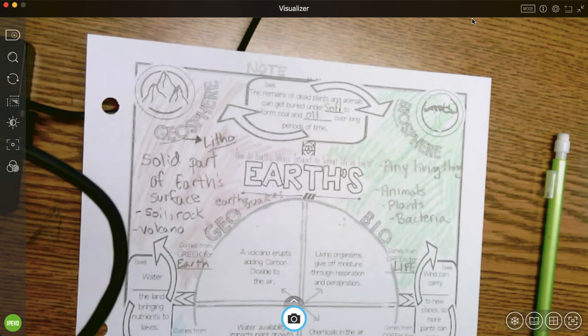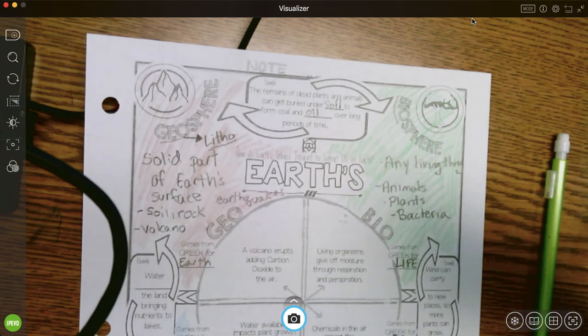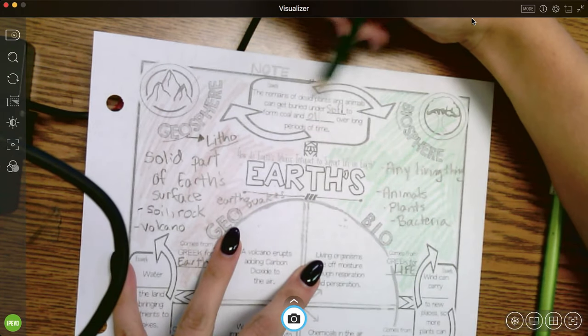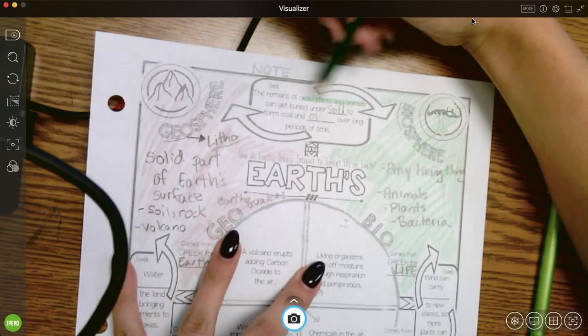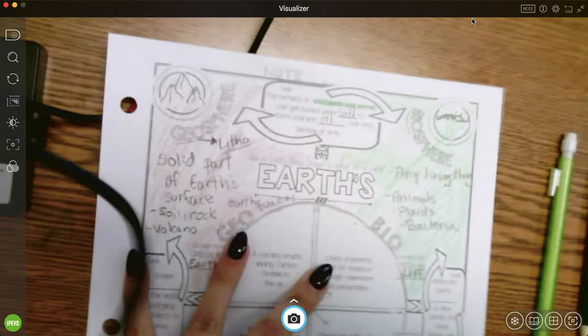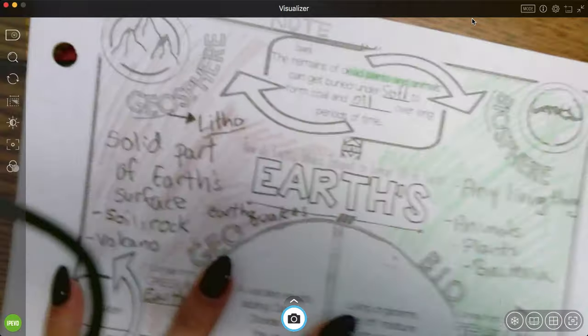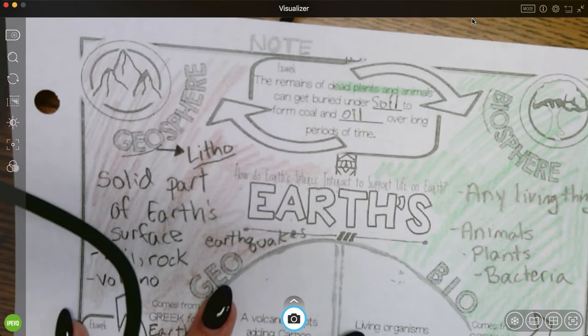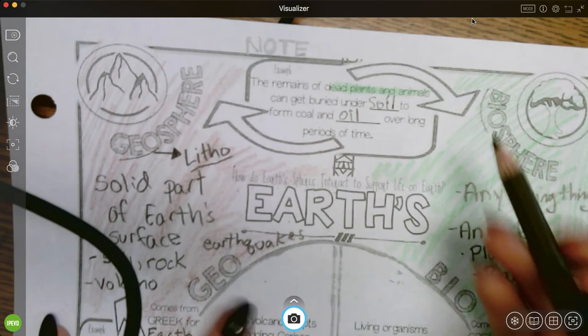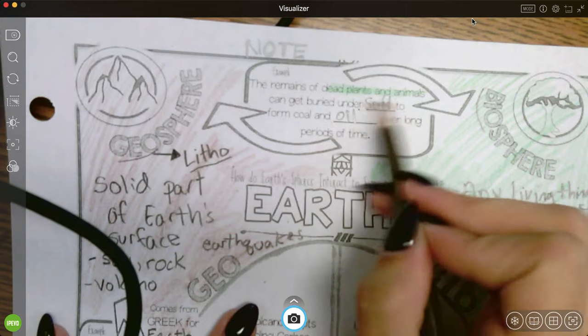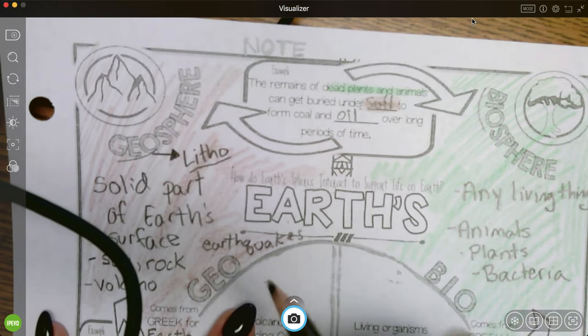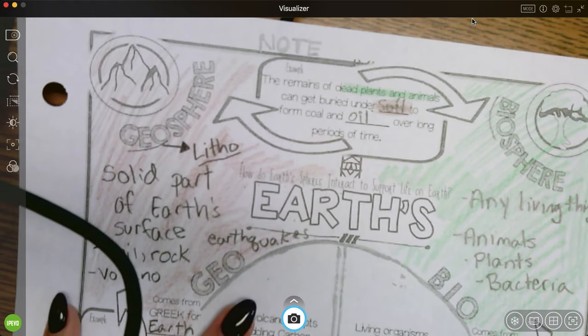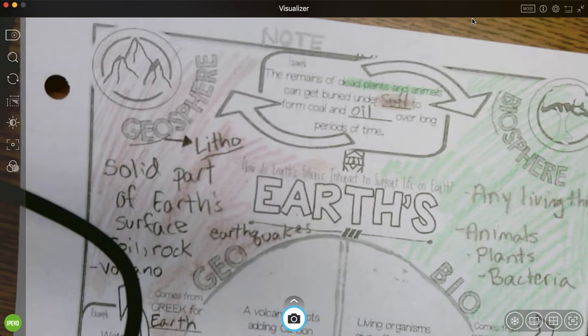So I'm going to take my colors again. Plants and animals are biosphere. Zoom that in so you can see. So my plants and animals are the biosphere. Soil is part of the geosphere. So that's how we interact.